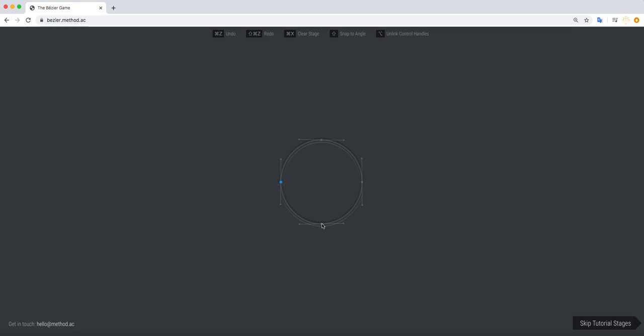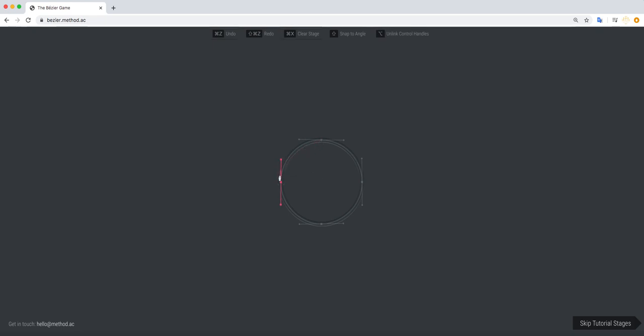Now in the Bézier game they're called nodes but in Illustrator they're called anchor points and then these are handles right here. So the first thing it said to create a point, so click and then you hold it, you don't let it go, and you drag it. And I'm always dragging in the direction that I want to go in, like right now I want to go up and to the right, so I'm going up when I'm dragging.